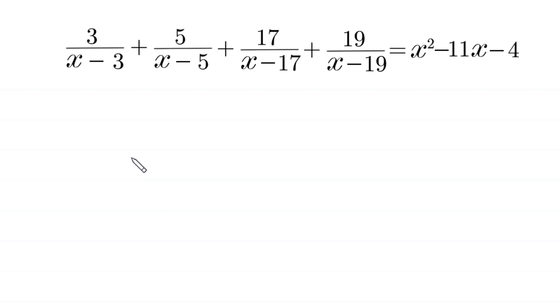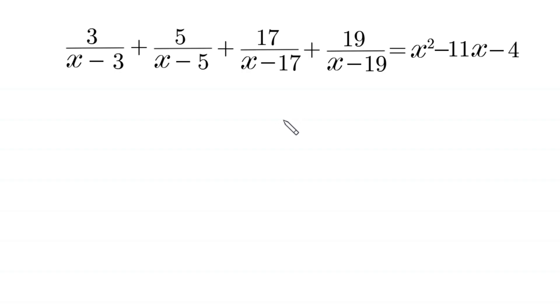Hello everyone, you are welcome. Our job is to find all possible values of x. So let's start by adding 4 to both sides.